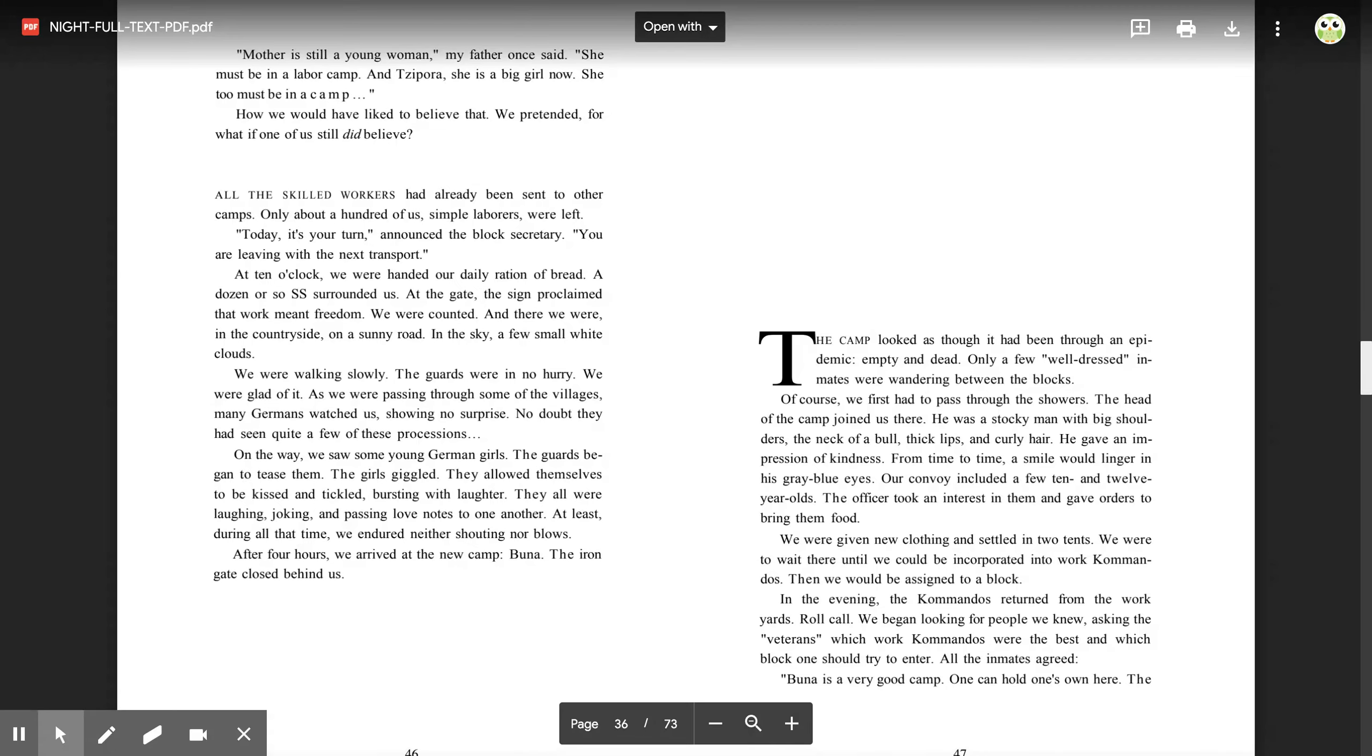The head of the camp joined us there. He was a stocky man with big shoulders, the neck of a bull, thick lips, and curly hair. He gave an impression of kindness. From time to time, a smile would linger in his gray-blue eyes. Our convoy included a few 10- and 12-year-olds.